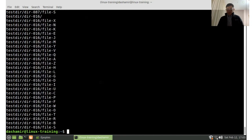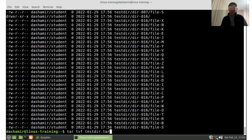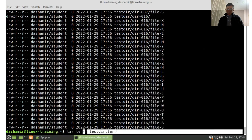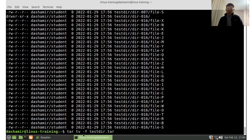If we add the option -v (verbose), then we get details for each file, which are the same as a long listing with ls -l. The order of these options is important because -f is always related to the file name and so it should be the last one in the list of options.